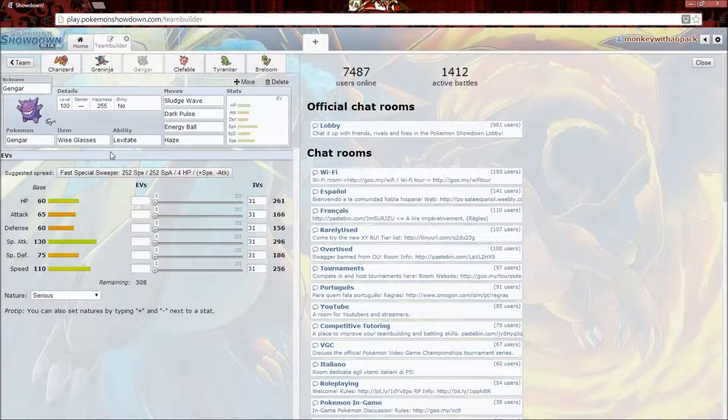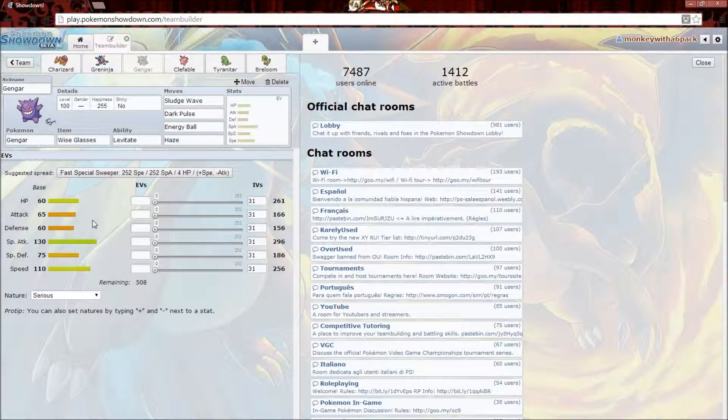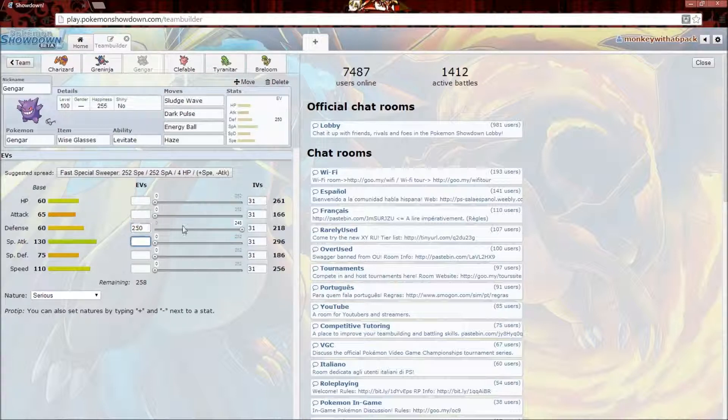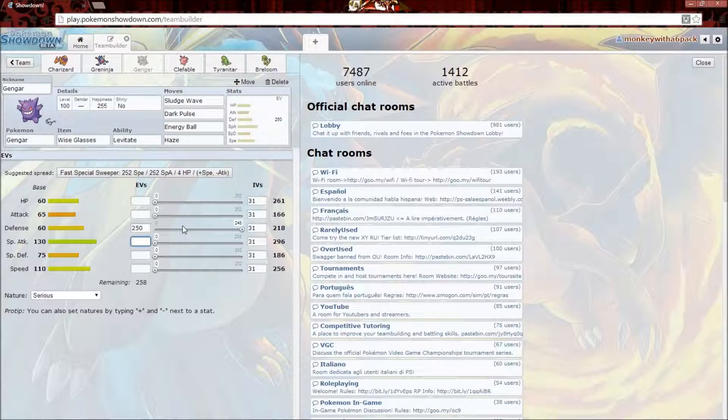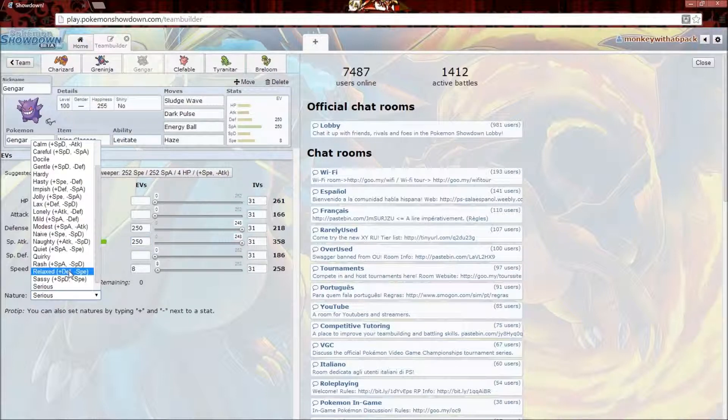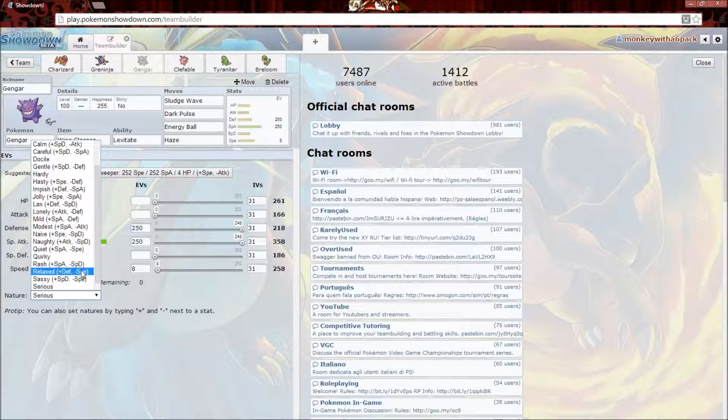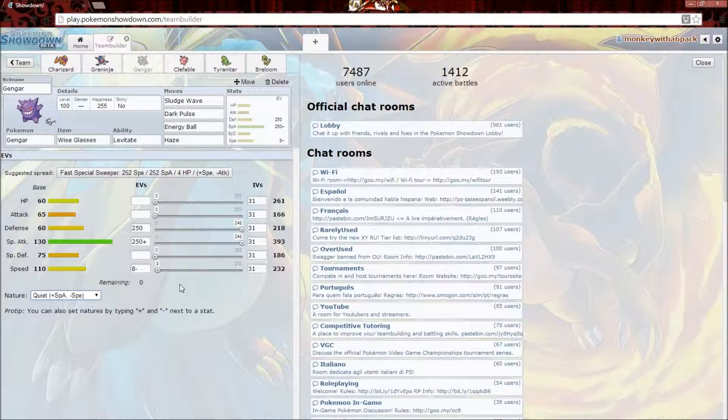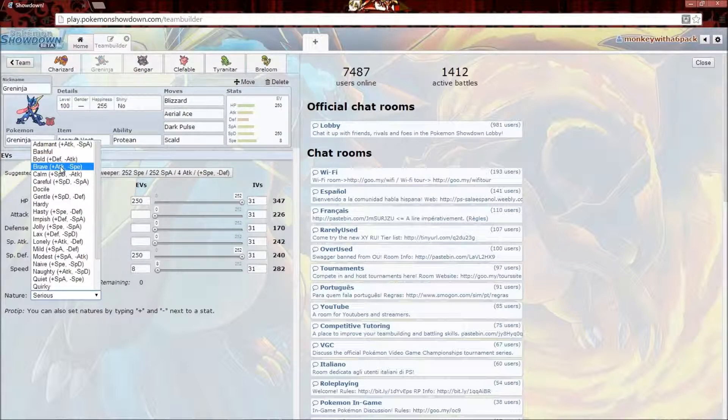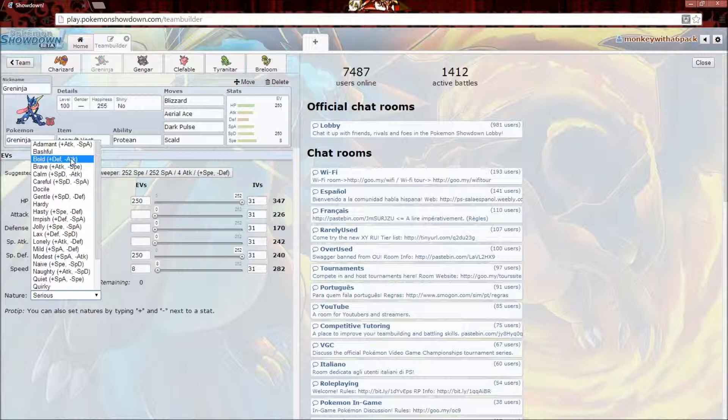Now on to Gengar. Gengar, they recommend Speed and Special Attack, which is usually what I do. But he's a little frail, so this time I'm gonna go for 252 Defense, Speed with 4, and then 252 Special Attack. For nature, I'm gonna give him plus Special Attack minus Speed. I realize I didn't get a Greninja nature - I'm gonna go with plus Defense minus Attack, because I give him no physical moves.